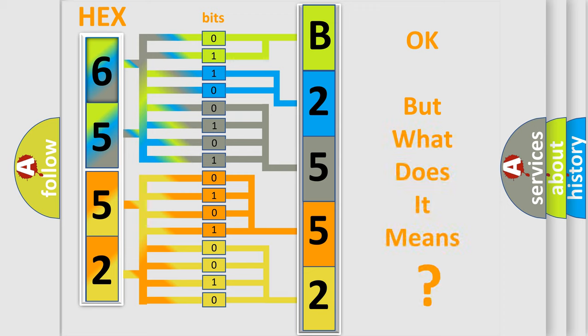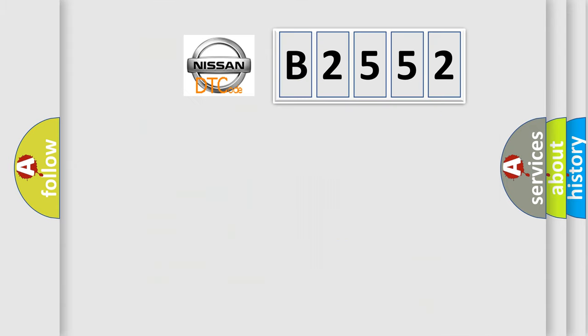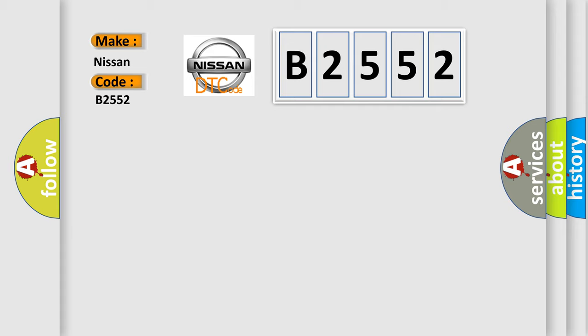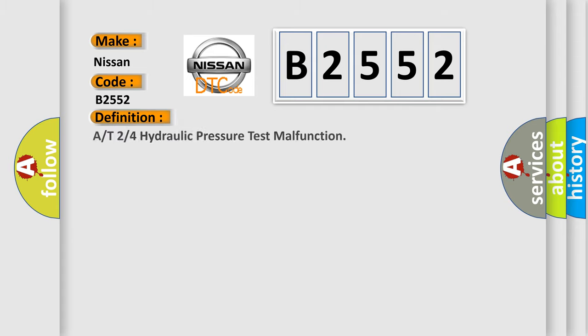The number itself doesn't make sense if we cannot assign information about what it actually expresses. So, what does diagnostic trouble code B2552 mean for Nissan car manufacturers? The basic definition is: A/T 2-4 hydraulic pressure test malfunction.